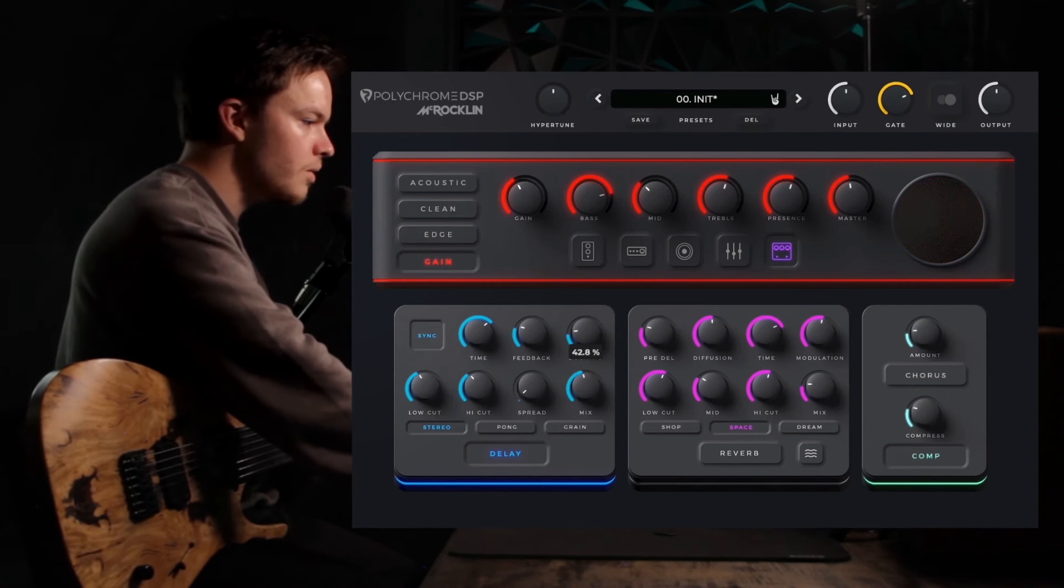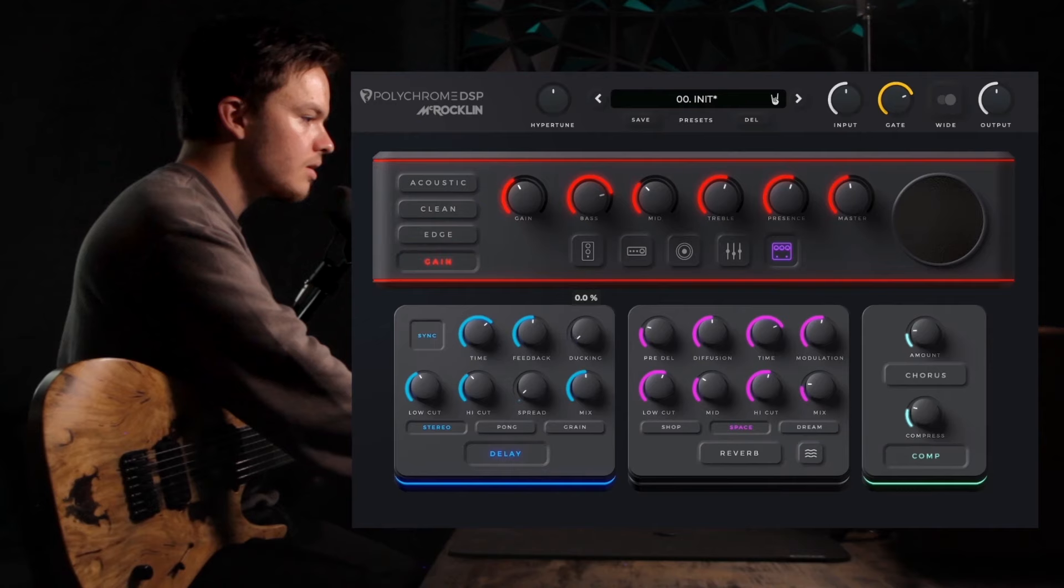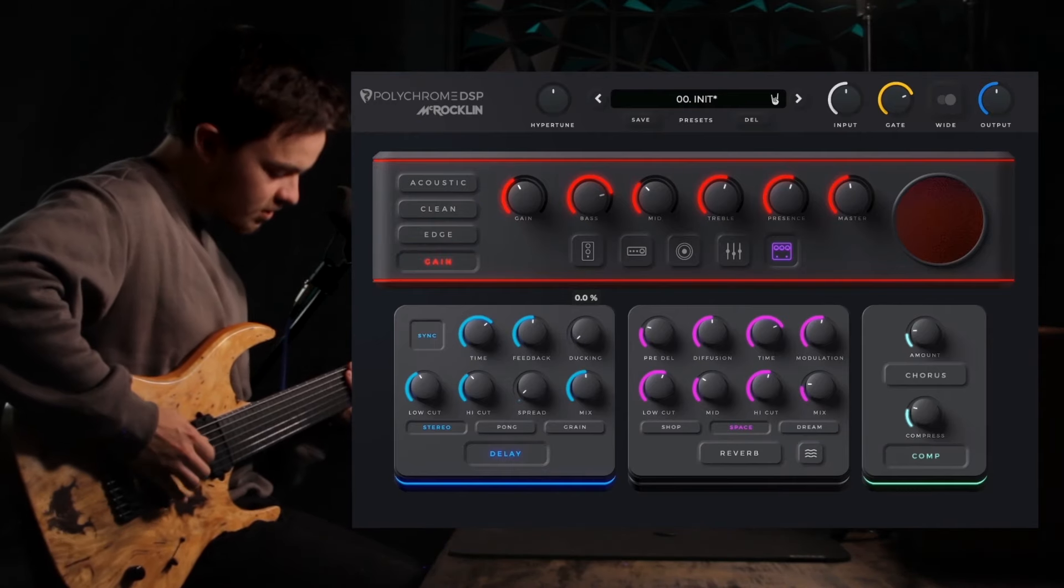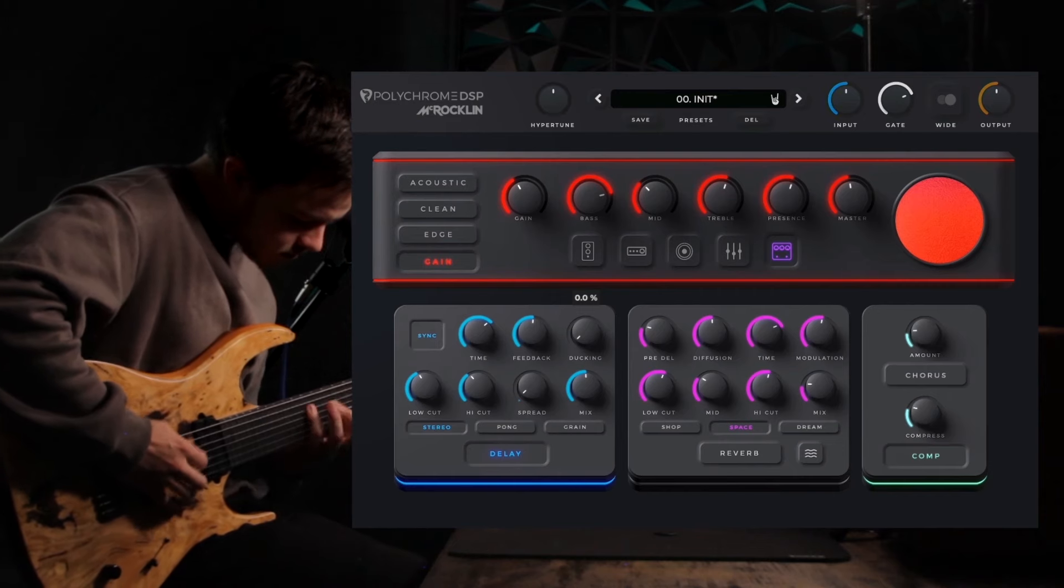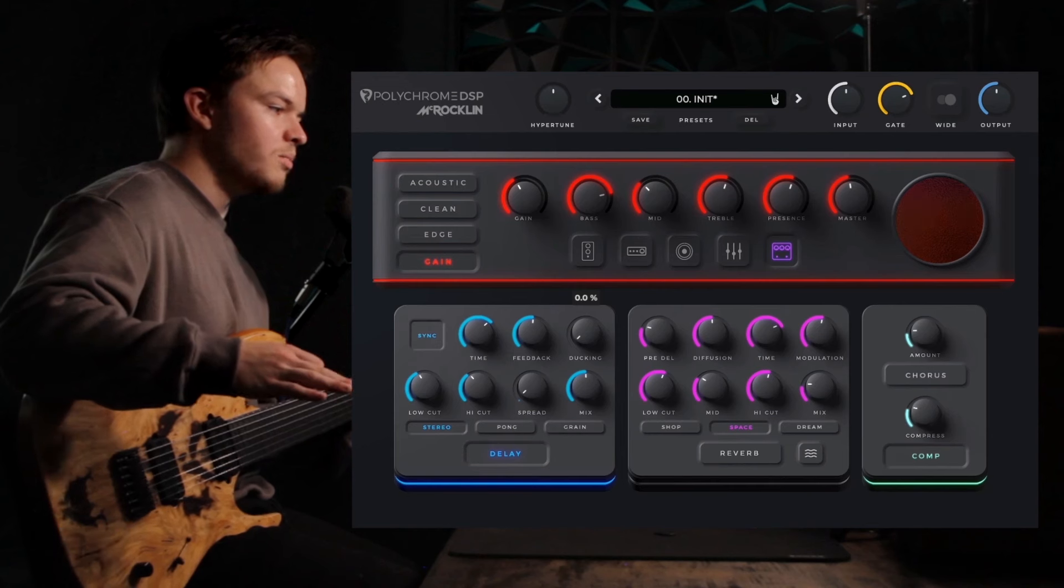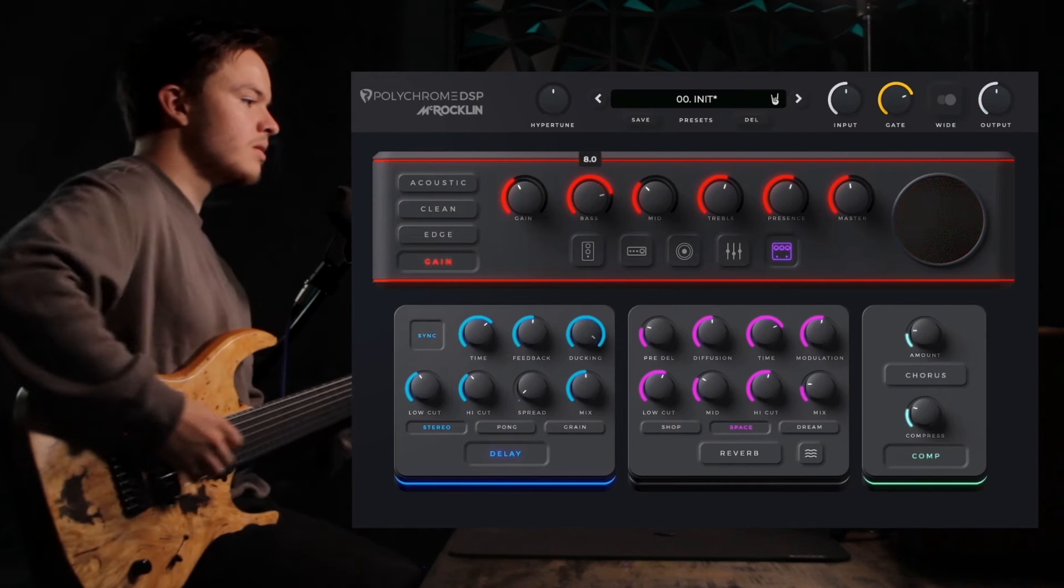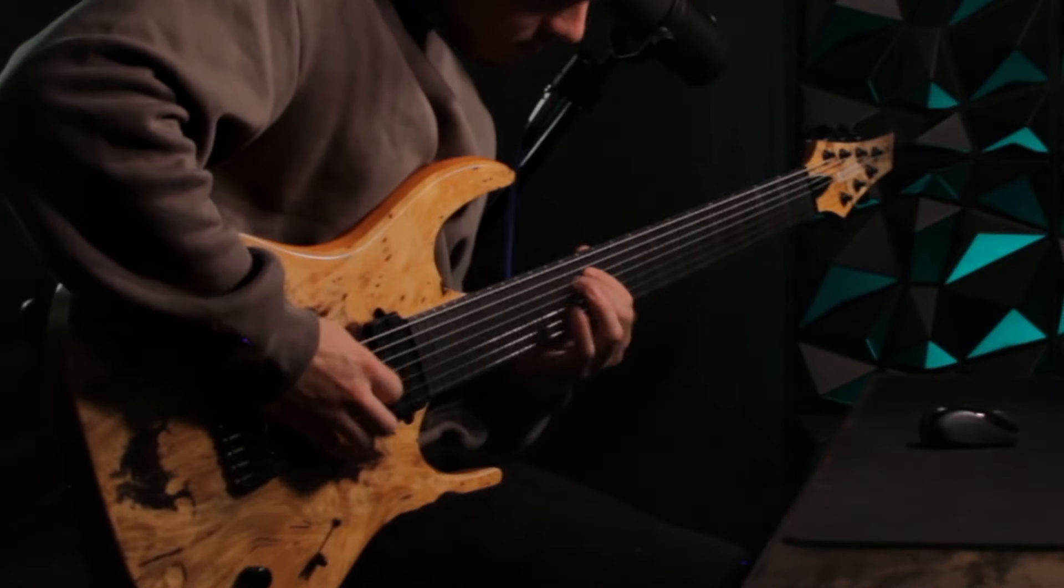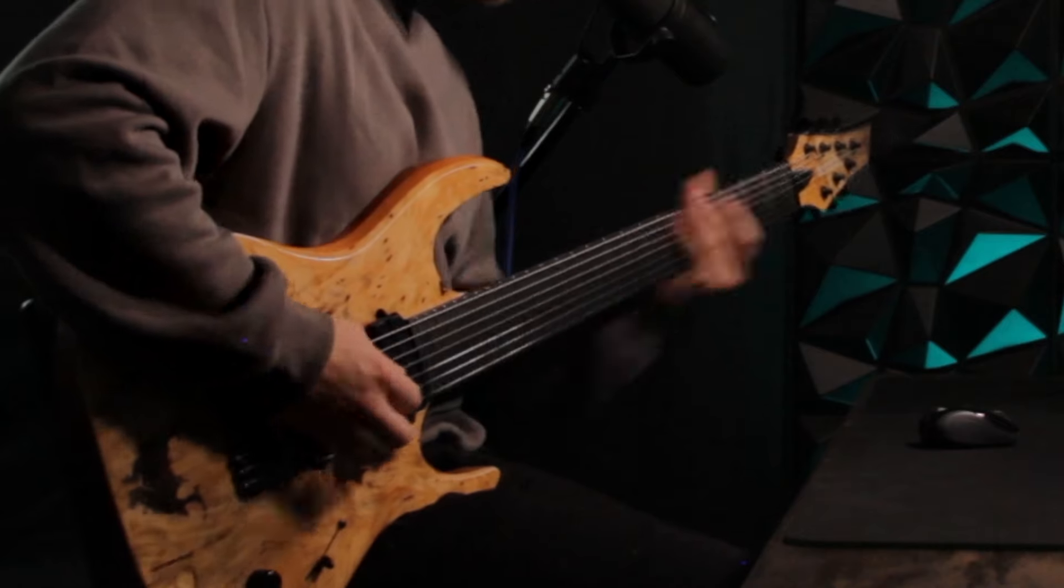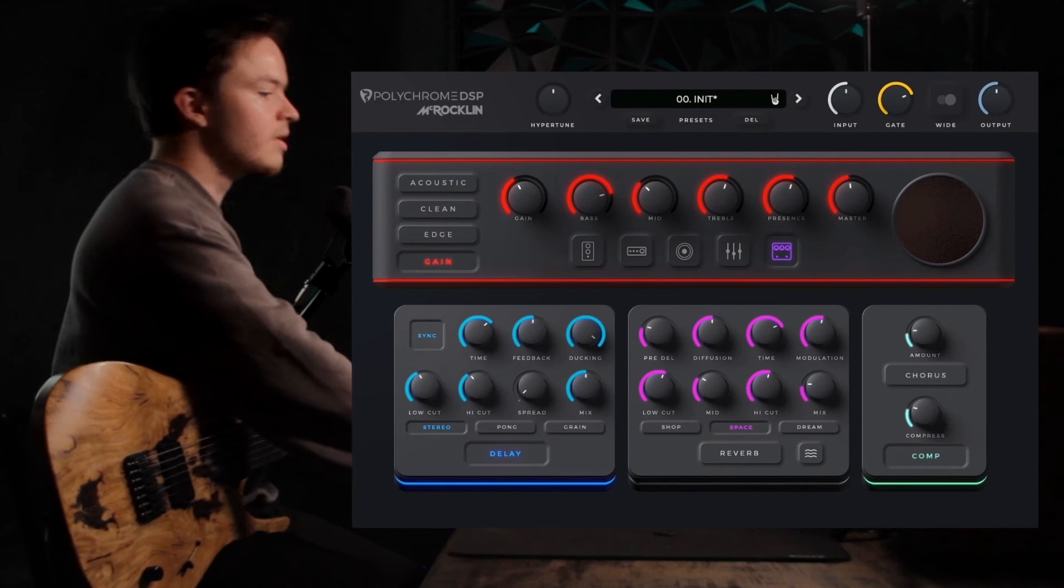So here's ducking on 0%, so that's kind of a mess. There's way too much. So crank it up to 100%, and here's what ducking sounds like. It raises it back up to that original volume once you quit playing.